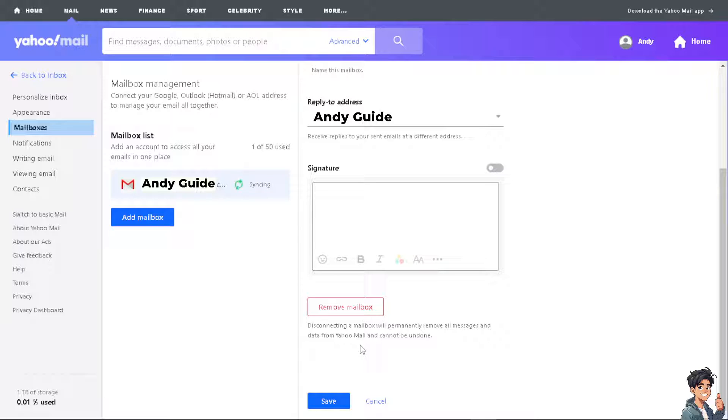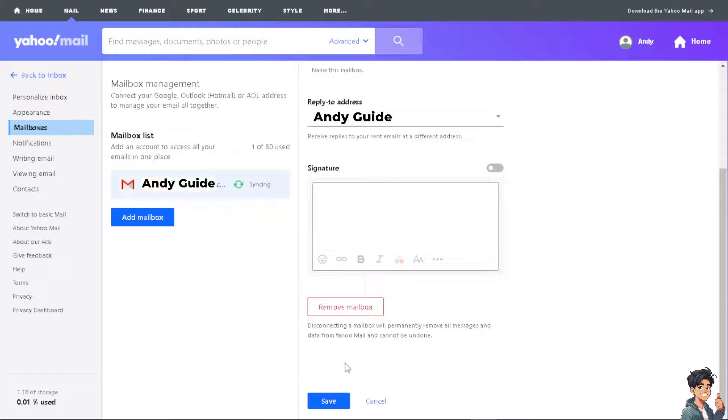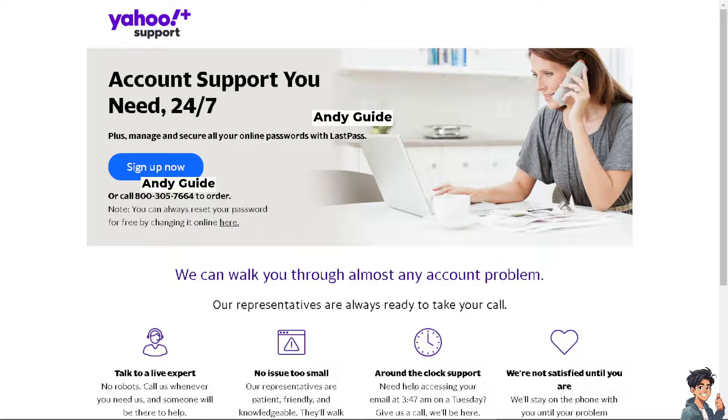If you subscribe to Yahoo Mail Plus and you still can't find the option for auto forwarding, I suggest you go here instead, go to the Yahoo Plus support.